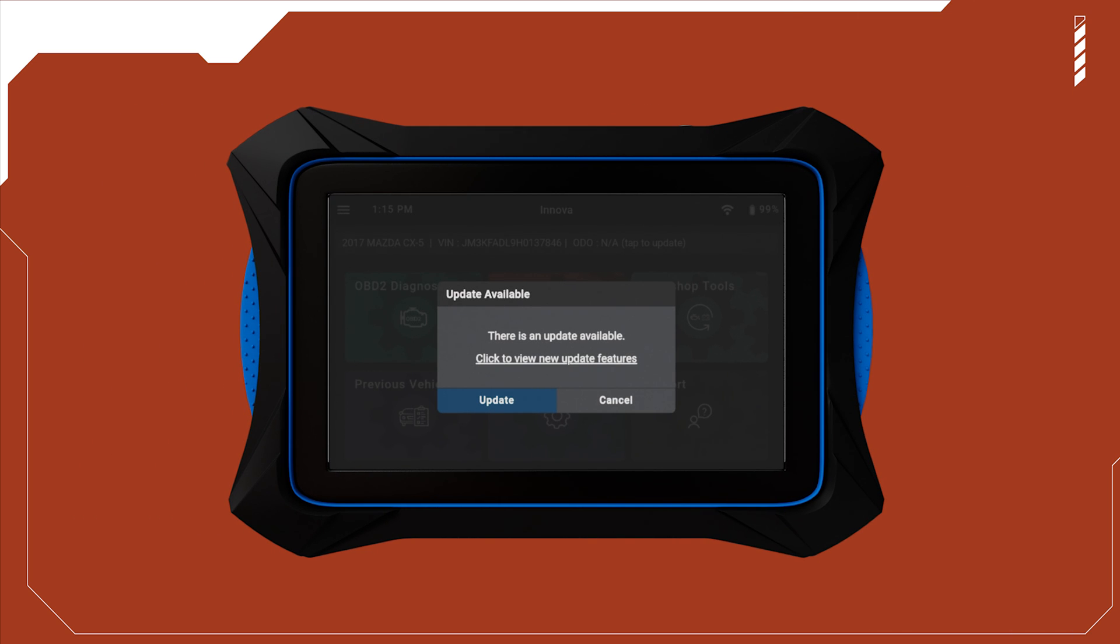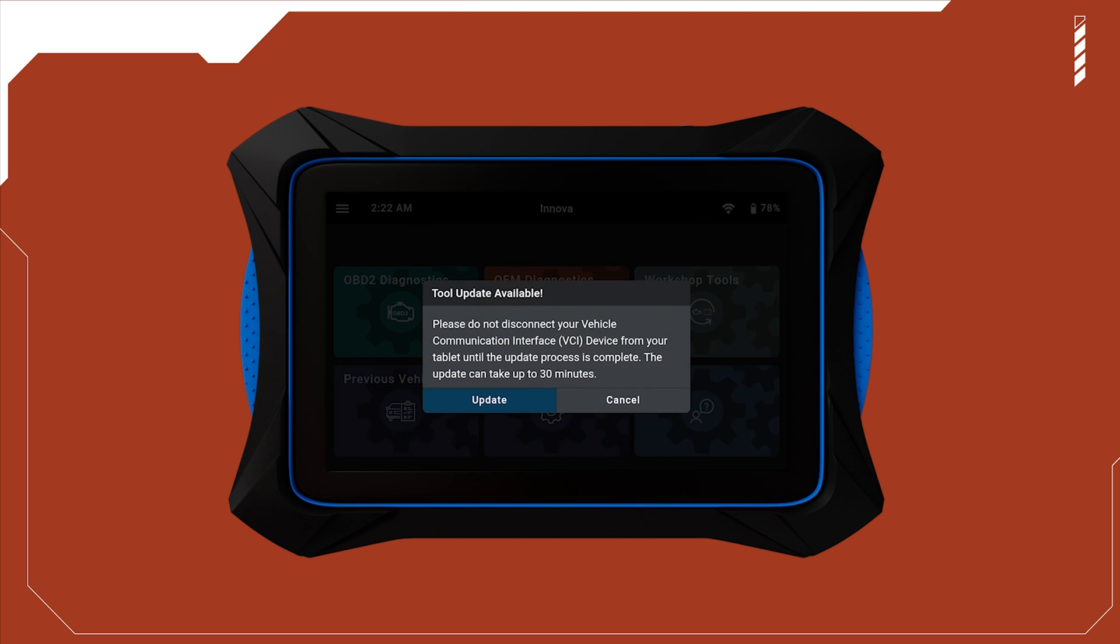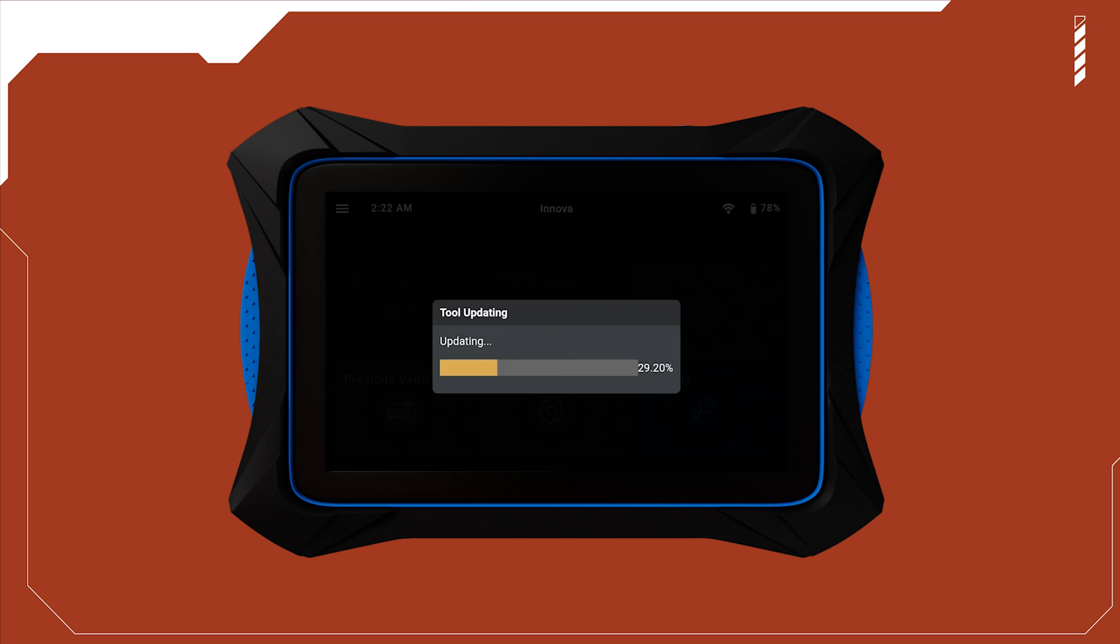All these valuable features are provided to you at no cost, as a sincere thank you for choosing and supporting our 7111. Update your 7111 today and enjoy these enhancements.